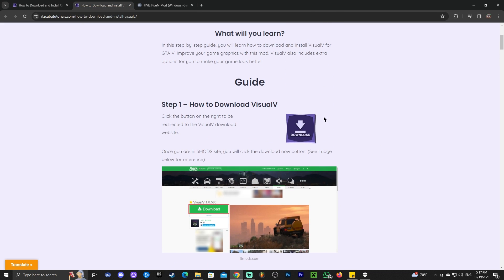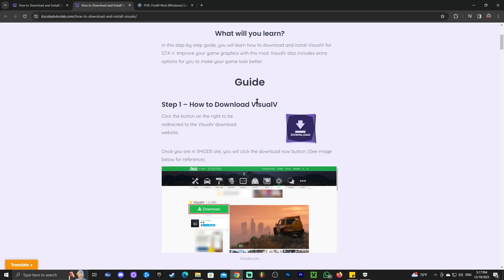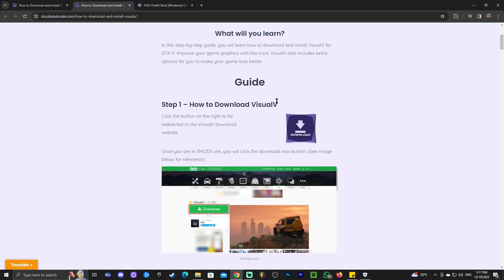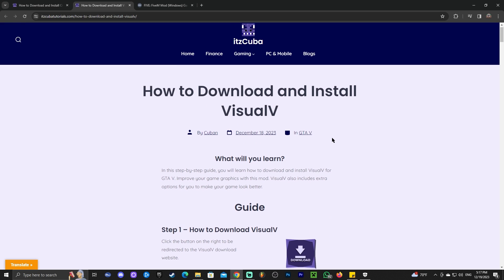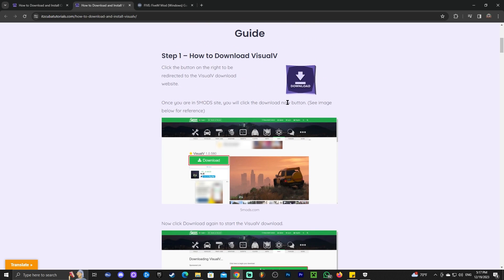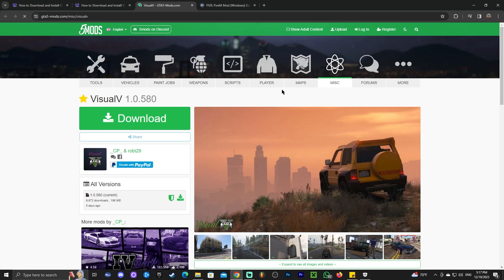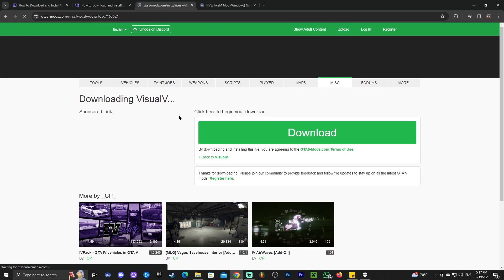I'm assuming most of you don't have OpenIV and you want to install Visual V from scratch. If you already have OpenIV, go ahead and follow this guide. If not, just follow along this video. The first thing we're going to do is download Visual V. Go ahead and click on the download button right here that says download. You can read through the guide and look at the photos and just click on download.